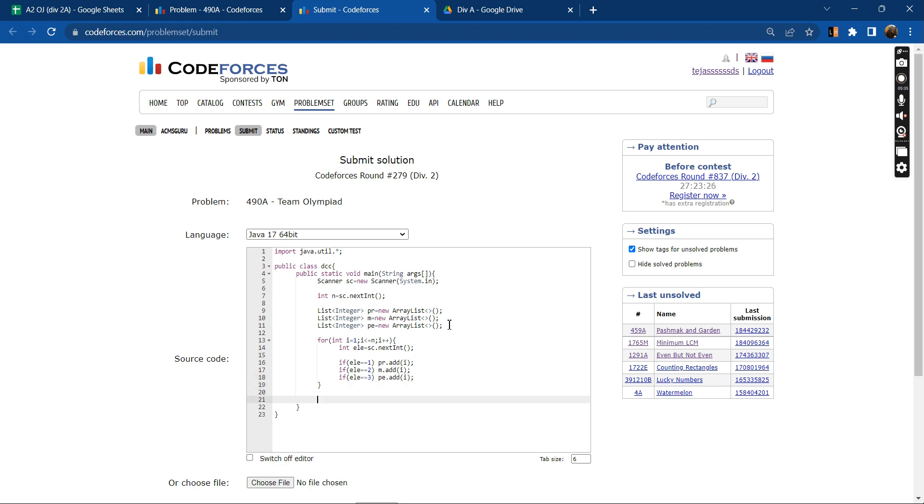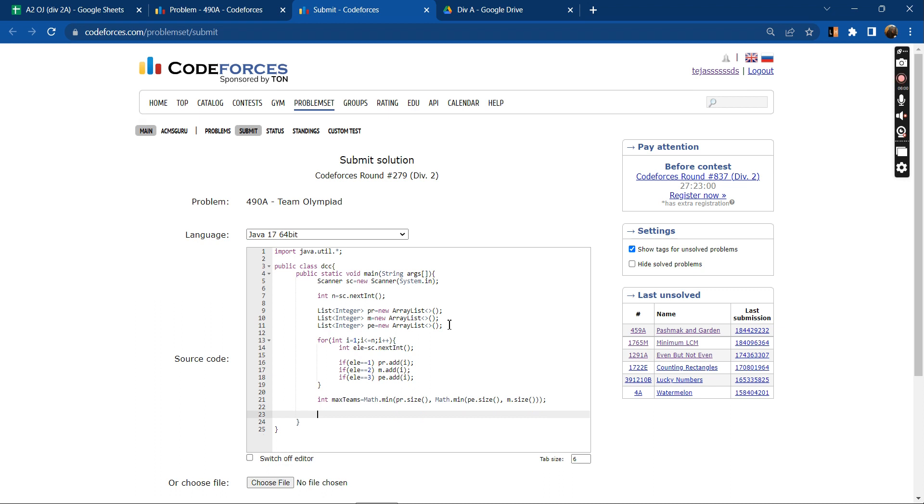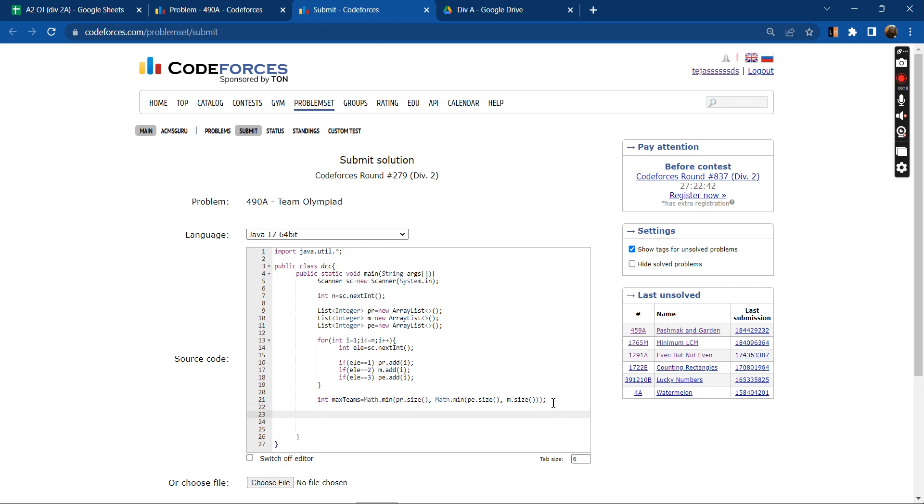Now first we need to print the maximum number of teams, so max teams will be the minimum of PR list size, M size, and PE size. The PR list dot size will give me the number of students that are good in programming, M dot size will give me number of students that are good in math, and the minimum of all of them will give me the maximum number of teams.